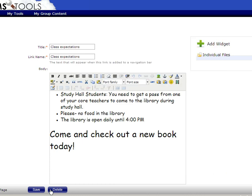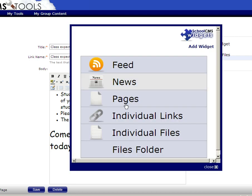Once you do that, just make sure that you save and you should be all set. Now, as you delete your files, what happens is you go back to this. There will be nothing in this space here and it will be back to Add Widget. Just go right back in and click on this and go back to Individual Files.